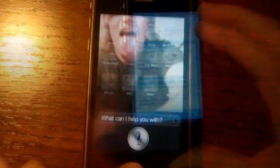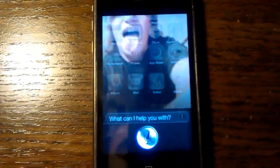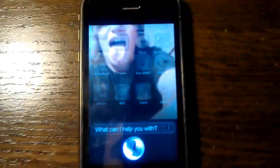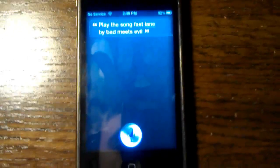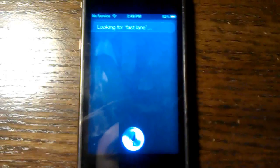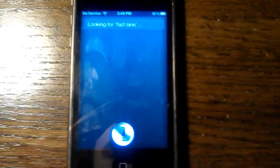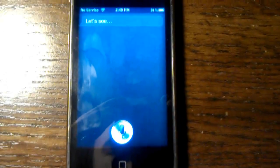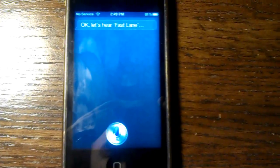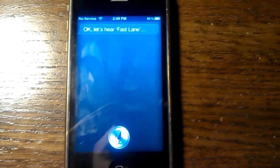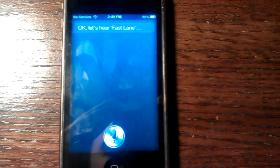Siri, play the song Fast Lane by Bad Meets Evil. Looking for Fast Lane. Okay, let's hear Fast Lane.